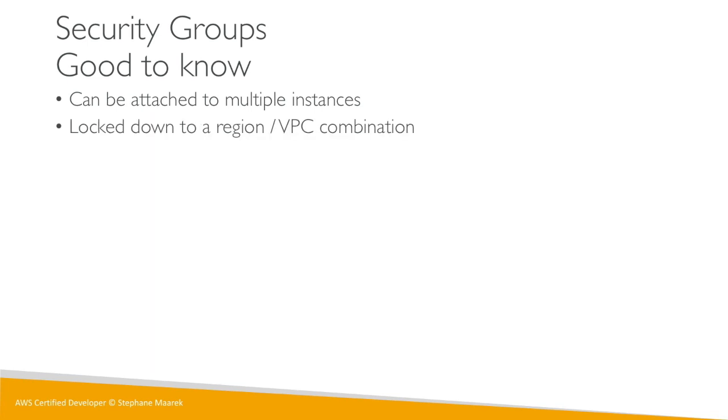Security groups are locked down to your region/VPC combination. So if you switch to another region you have to create a new security group, or if you create another VPC and we'll see what VPCs are in a later lecture, well you have to recreate the security groups.